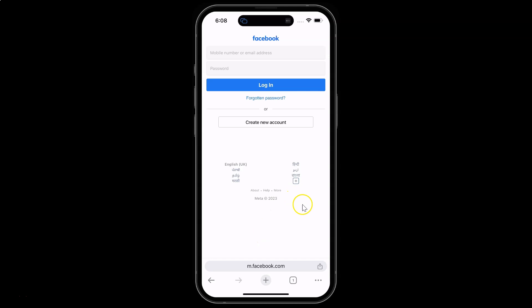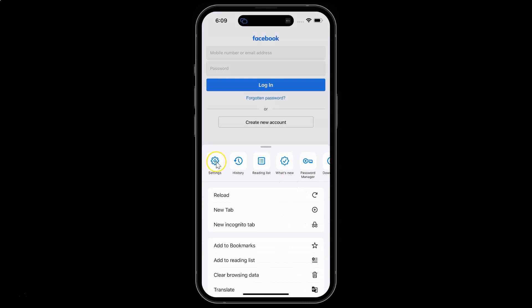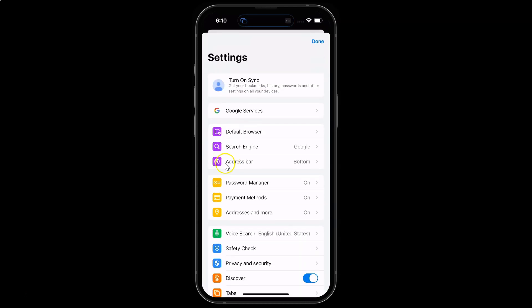Open your Google Chrome, then tap on the three dots and tap on Settings. You will see an 'Address Bar' option here. If you don't find it, update your Google Chrome to the latest version by going to the App Store, and after updating you will get this option.